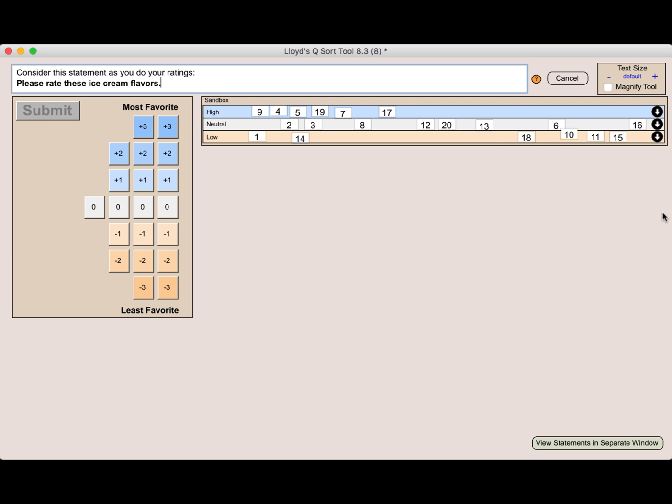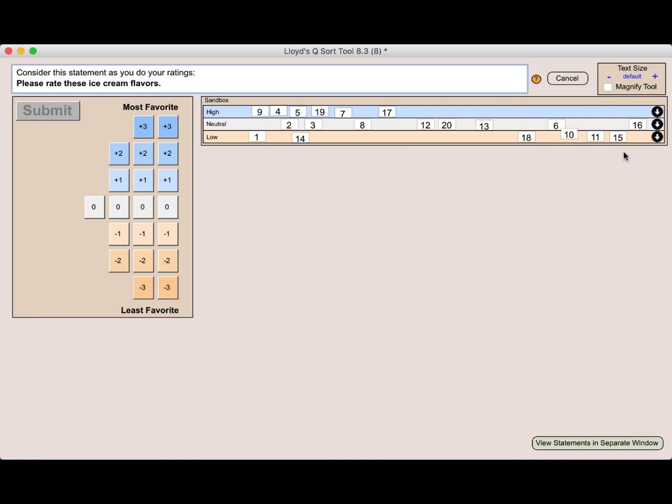Now, an interesting thing about a Q sort is you can like all ice cream flavors. In fact, I would eat any of these, even though I put at the very bottom of my preference pistachio and mint chocolate, I would gladly eat those. So this is a very different kind of rating.